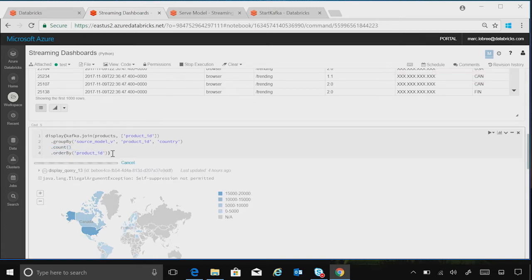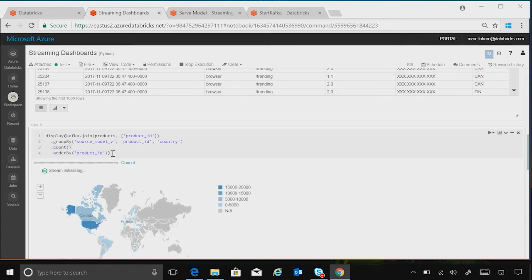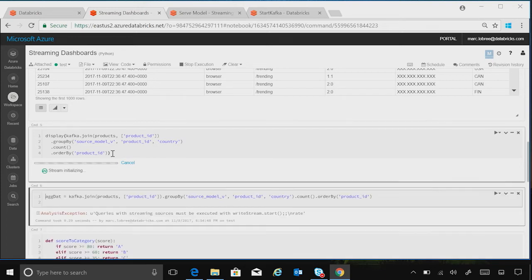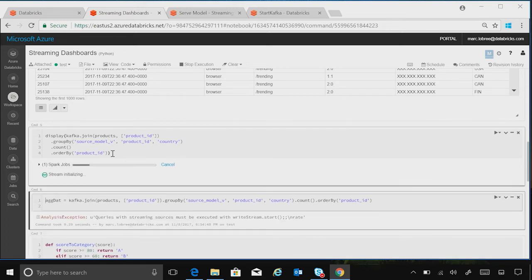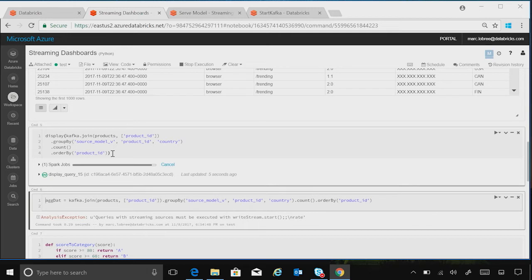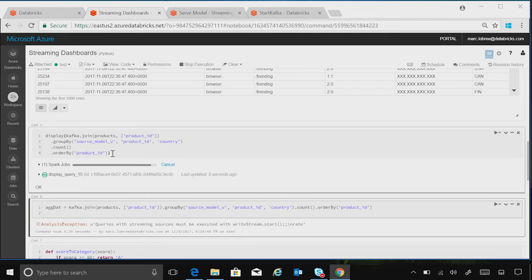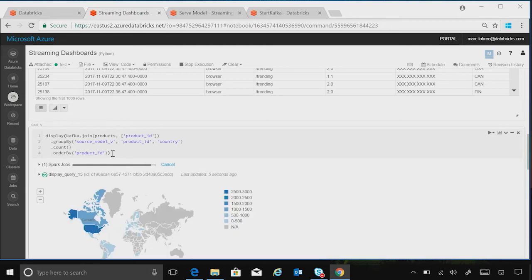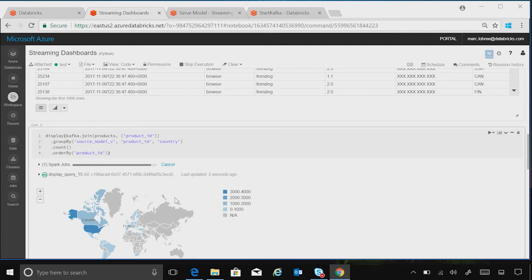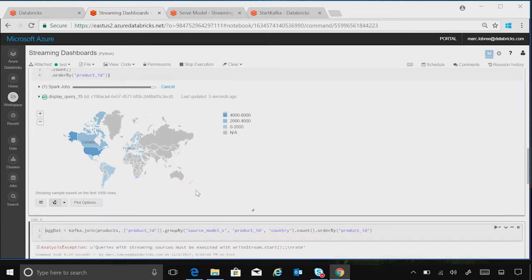which is great because it allows us to do all of the declarative transformations, all of the declarative functionality that we like from our Spark SQL, from using our Python or Scala if we would like to. Well, we get to do it on streaming data.